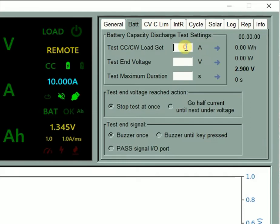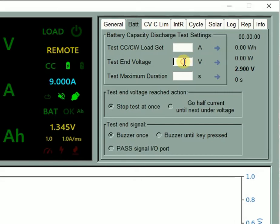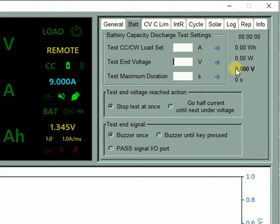Set the discharge test current. Send the set value to Kunkan. Set the test end voltage. Send the set value to Kunkan.